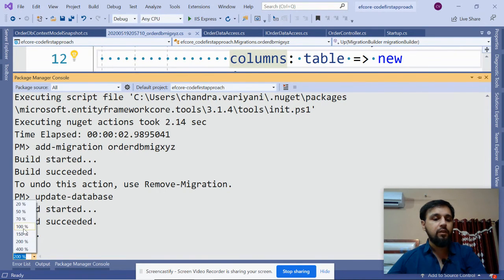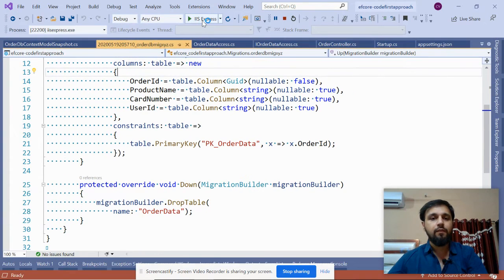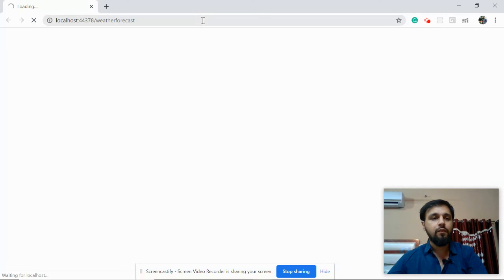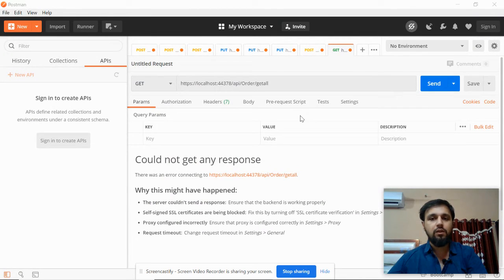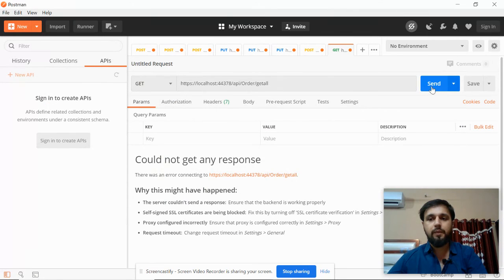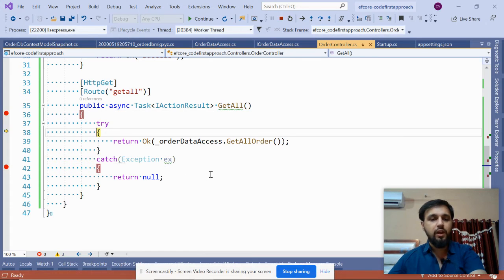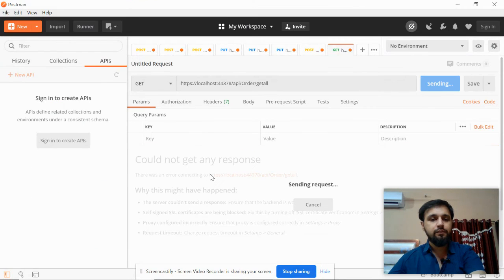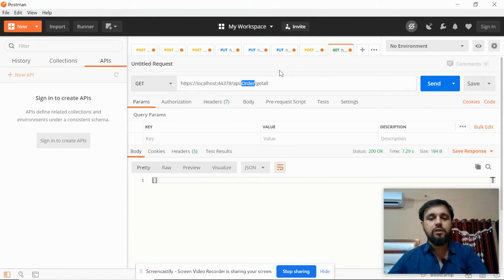The command is done, which means we should have the database created. To verify, go back to Postman at port 44378 - the same URL as before. Once the application is running, call the GetAll method and click Send. Now we do not get the exception, but we also don't have any data yet.